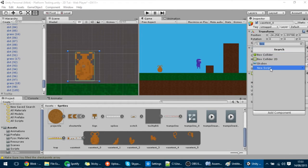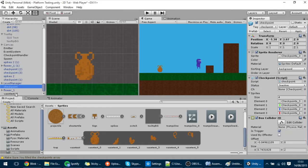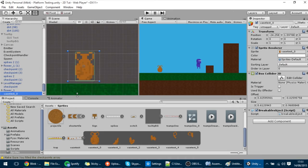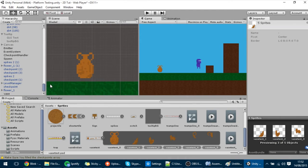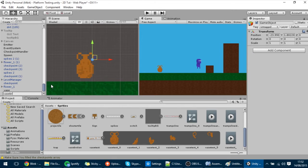I'm going to add a script to it called BreakableObject — that will change in a moment. First I'll empty the vase, then create an empty GameObject with Control+Shift+N and name it 'Vase Broken'.